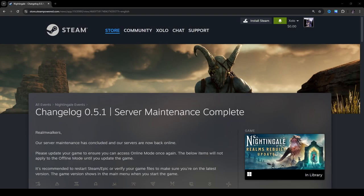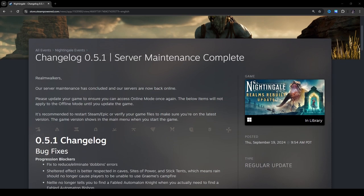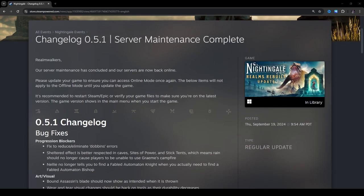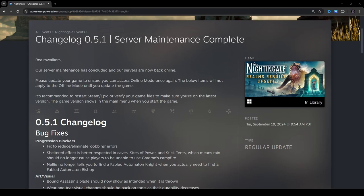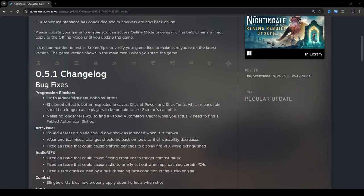Hello and welcome. In today's video, I'll be going over changelog 0.5.1 for Nightingale. The server maintenance has completed itself, so let's get right into the notes and see what has changed. Realmwalkers, our server maintenance has concluded and our servers are now back online. Please update your game to ensure you can access online mode once again. The below items will not apply to the offline mode until you update the game. It's recommended to restart Steam or Epic or verify your game files to make sure you're on the latest version. The game version shows in the main menu when you start the game.